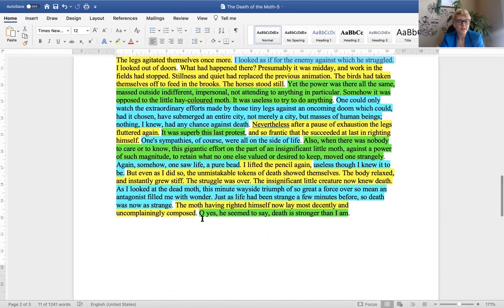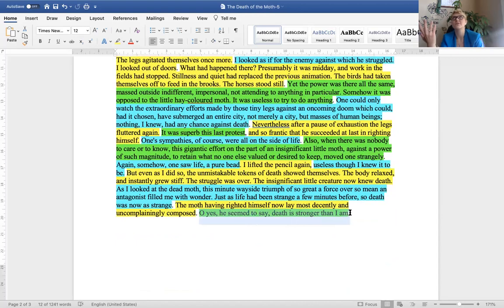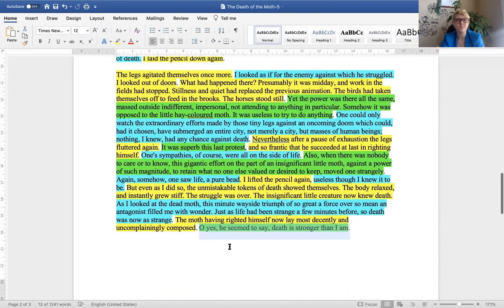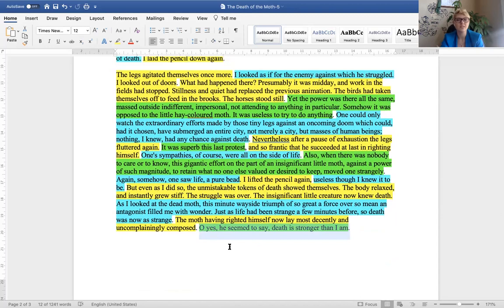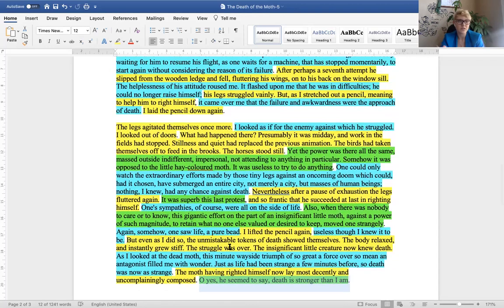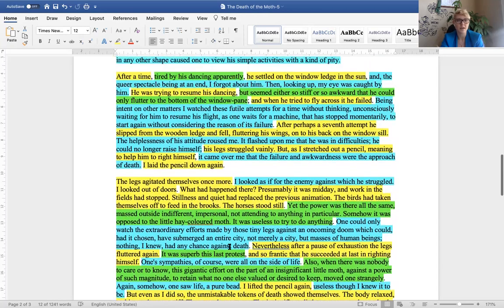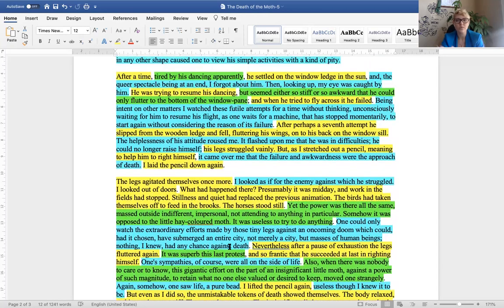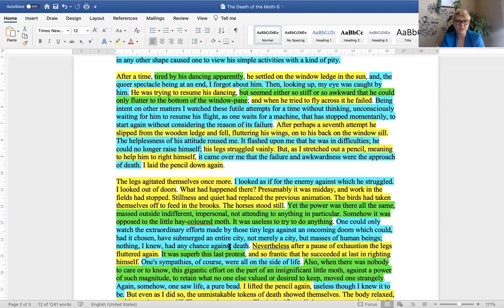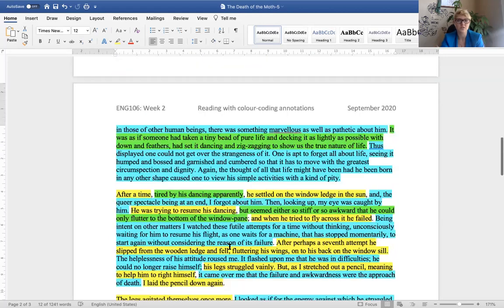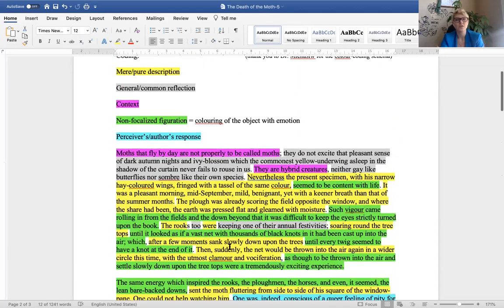So, when you look at the rest of it, try to think, why are there these switches between pure description and personal reflection and emotional coloration that the author is constructing here, okay? In the final sentence, you know, this kind of interesting philosophical statement, oh, yes, he, meaning the moth, seemed to say, death is stronger than I am. And, of course, the whole piece asks us to reflect about the fact that death is stronger than anyone, whole cities of people, as the text suggests. So, perhaps a slightly dark theme.